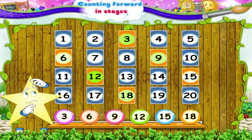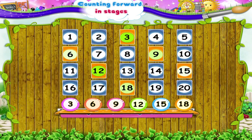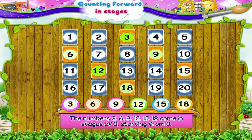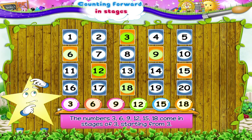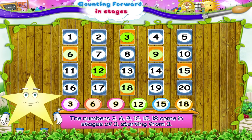Starry, in which stages do these numbers come? Yes, the numbers 3, 6, 9, 12, 15, 18 come in stages of 3, starting from 3. Did you understand, Starry? These pictures have helped us to count the numbers forward in stages.